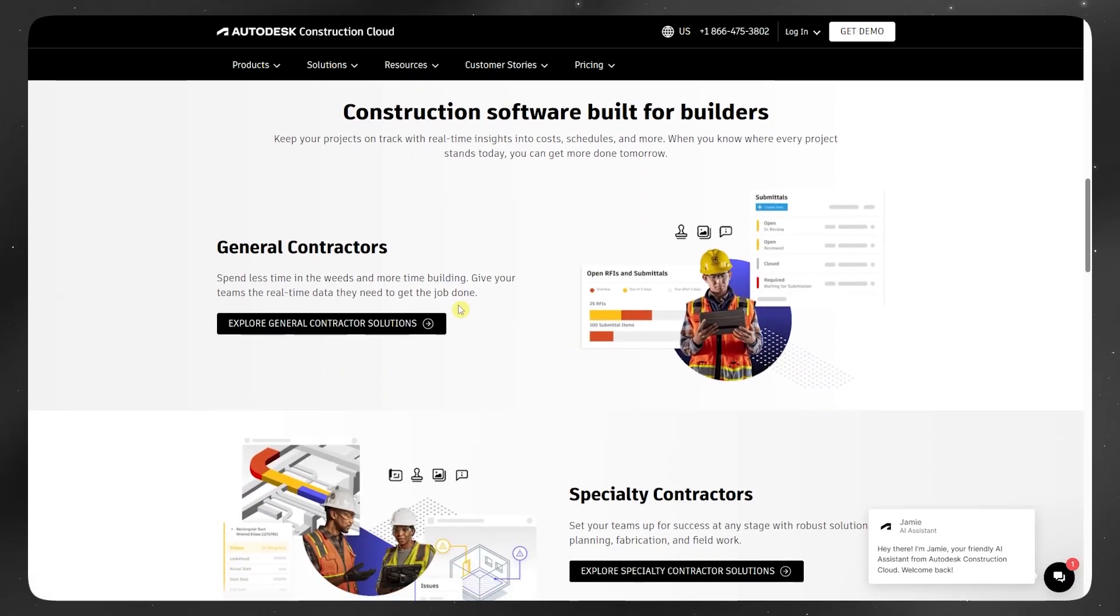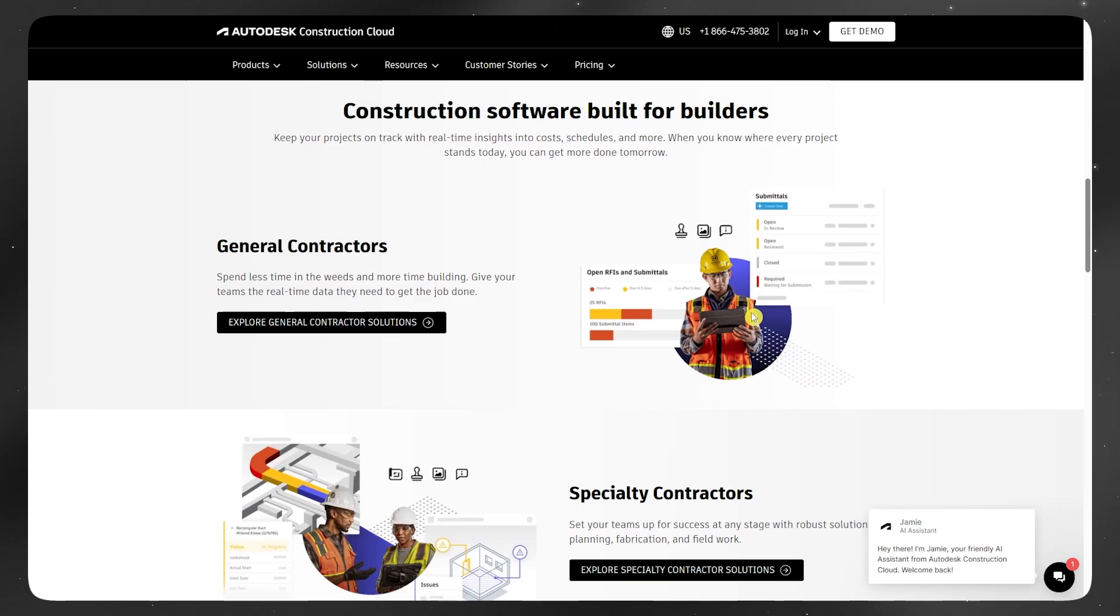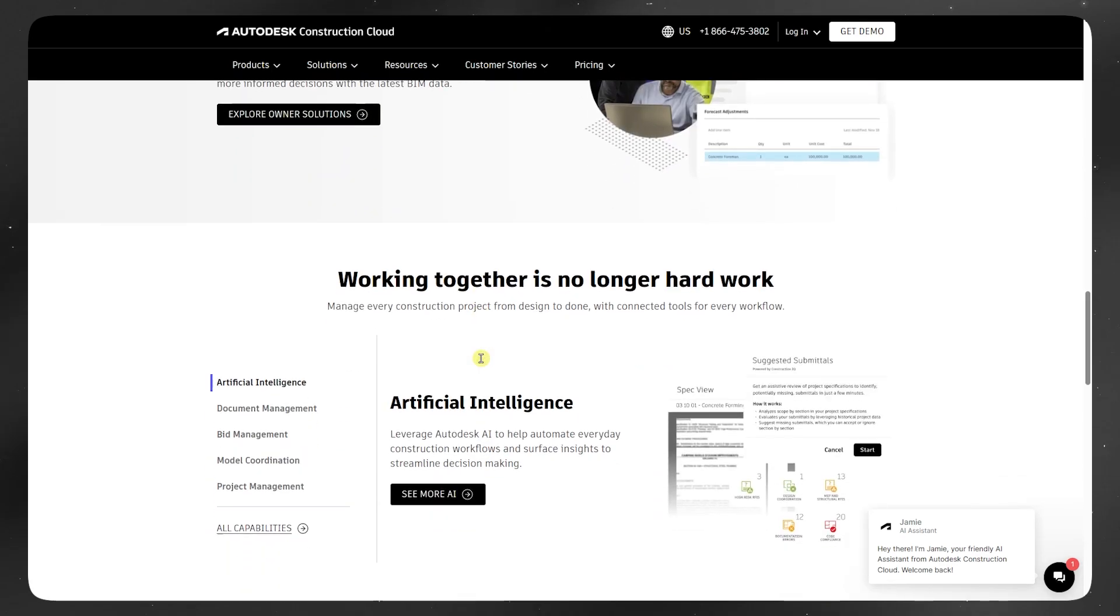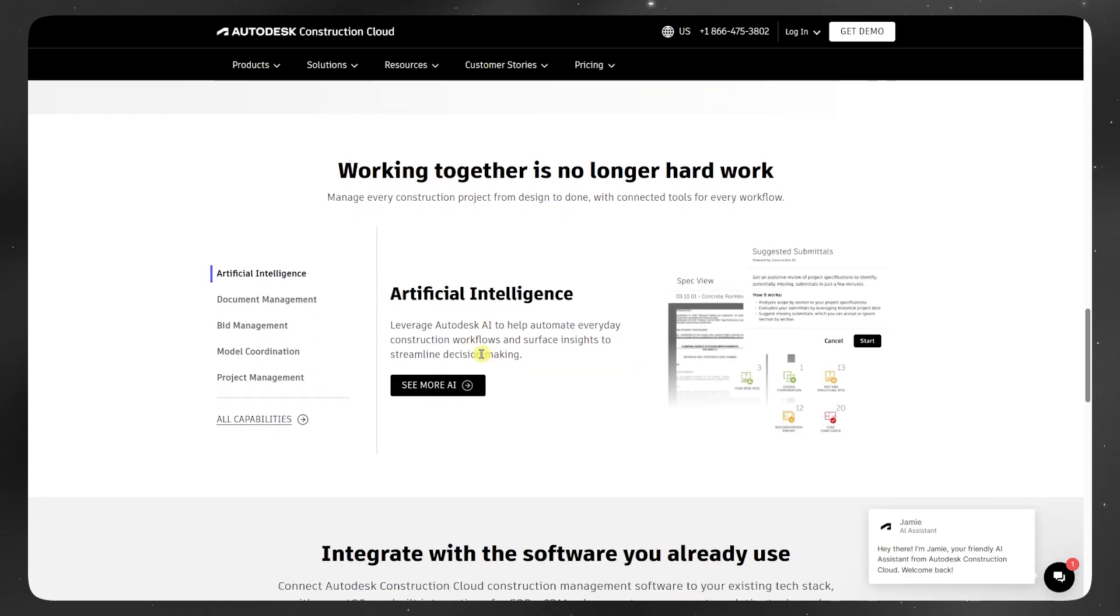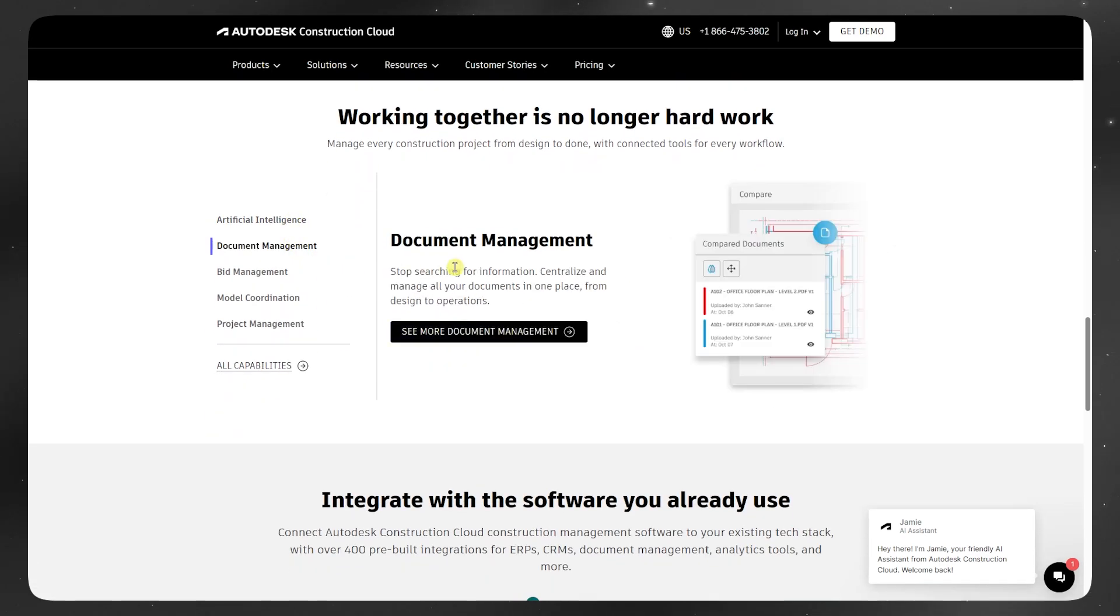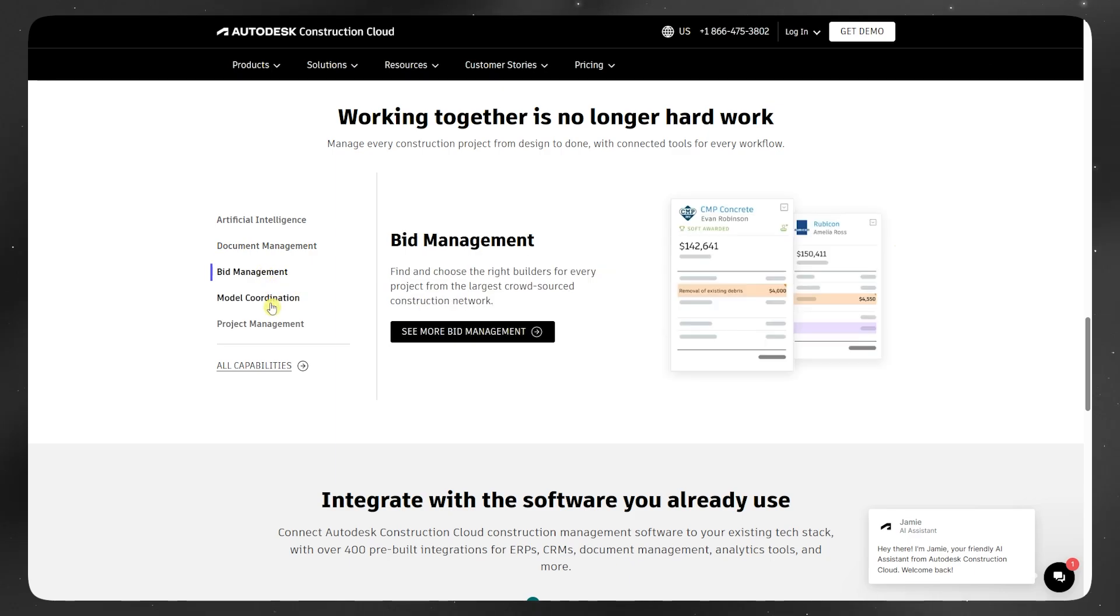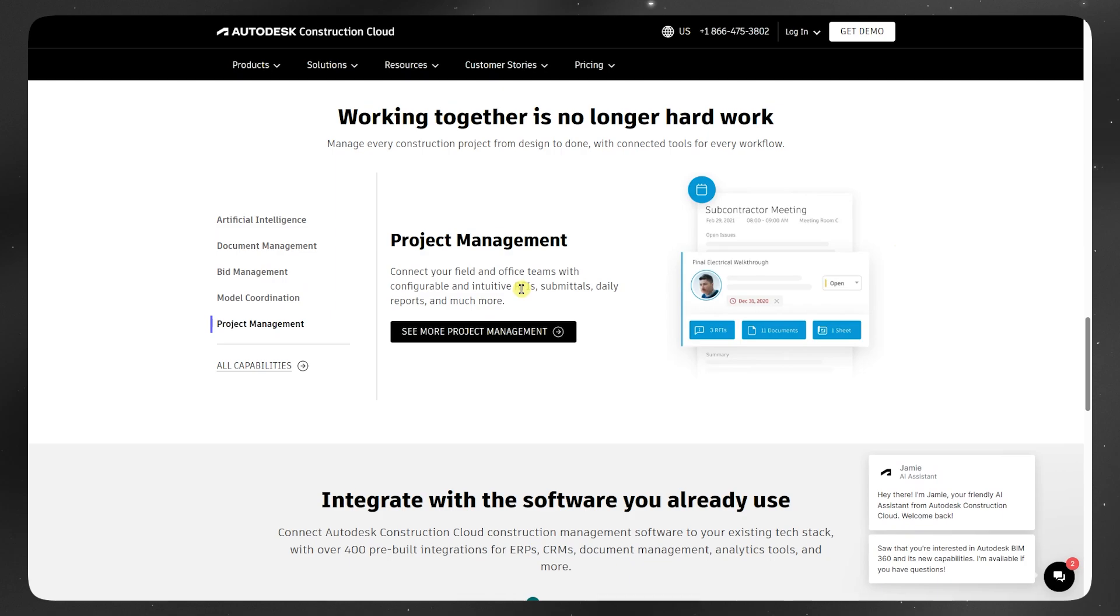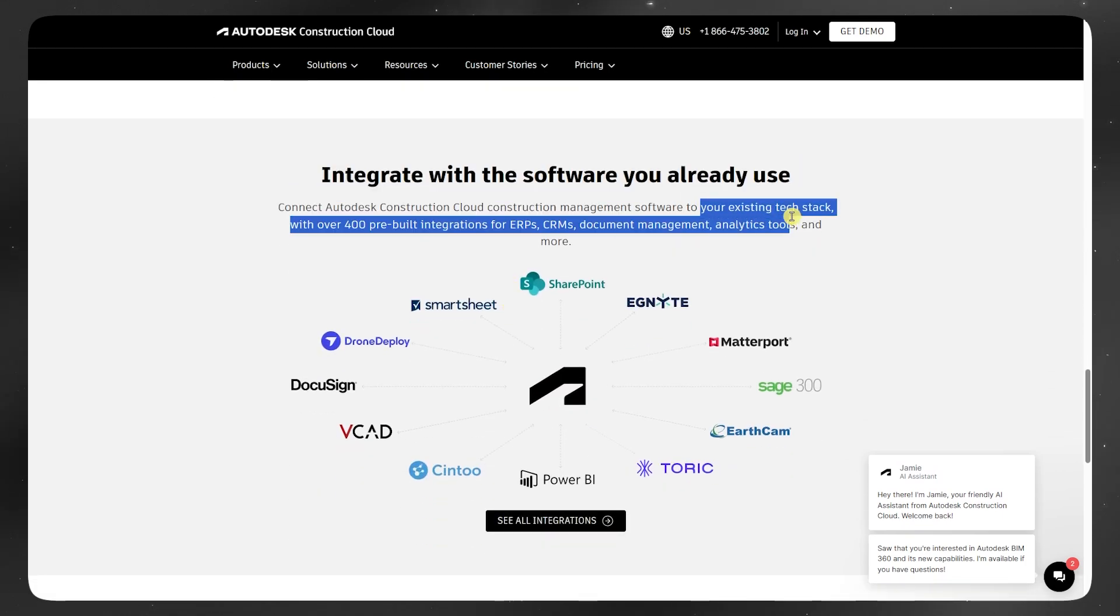Everything from document management to field tracking and cost control is improved. It's more modular, cloud-native, and built for current workflows. Plus, it's designed to support future updates and integrations.